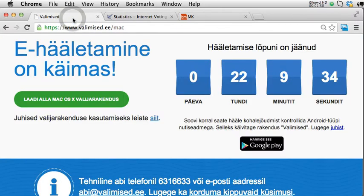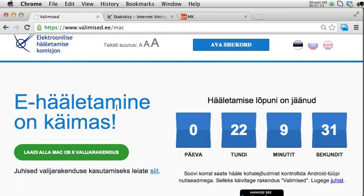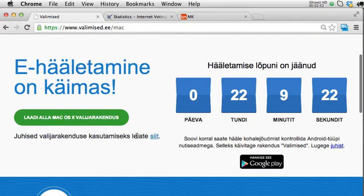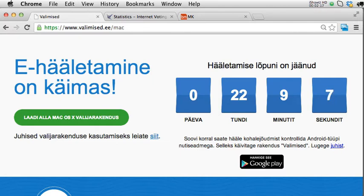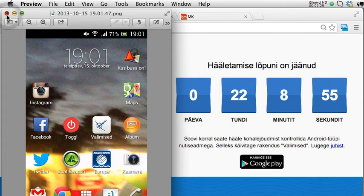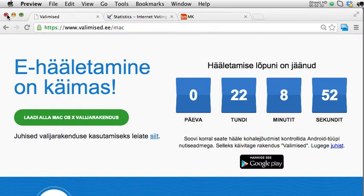Now to the process itself — there is the main voting application available for different operating systems. I'm recording this on a Macintosh. There is also an additional application for Android smartphones that can be used to verify your vote once you have voted, confirming that the vote is recorded in the servers and that the right vote was recorded. The application is already installed on my phone and I'll show the screenshot of the actual QR code scanning later.